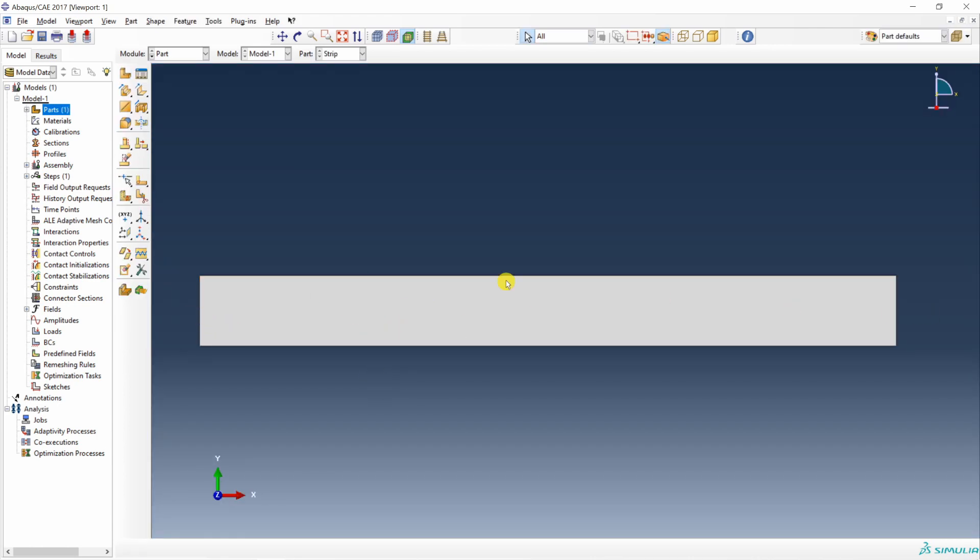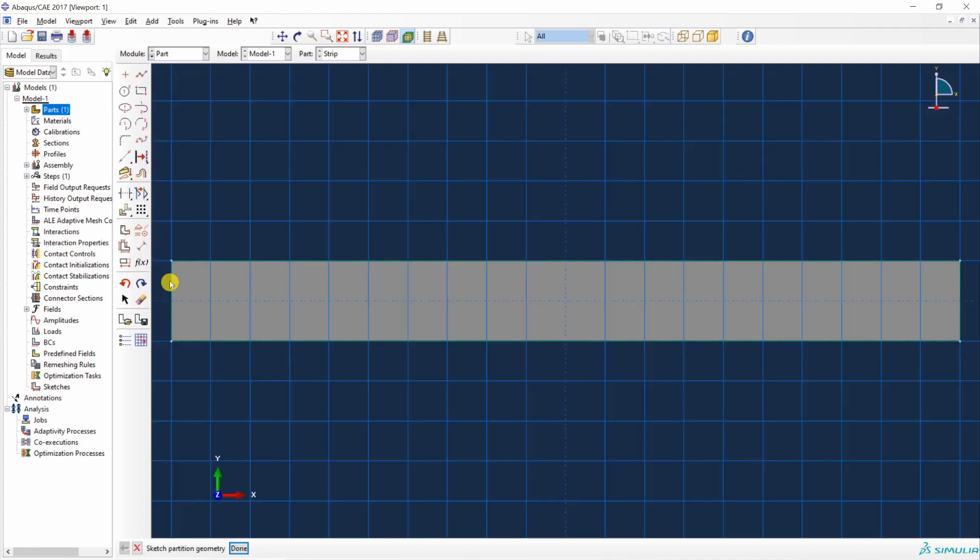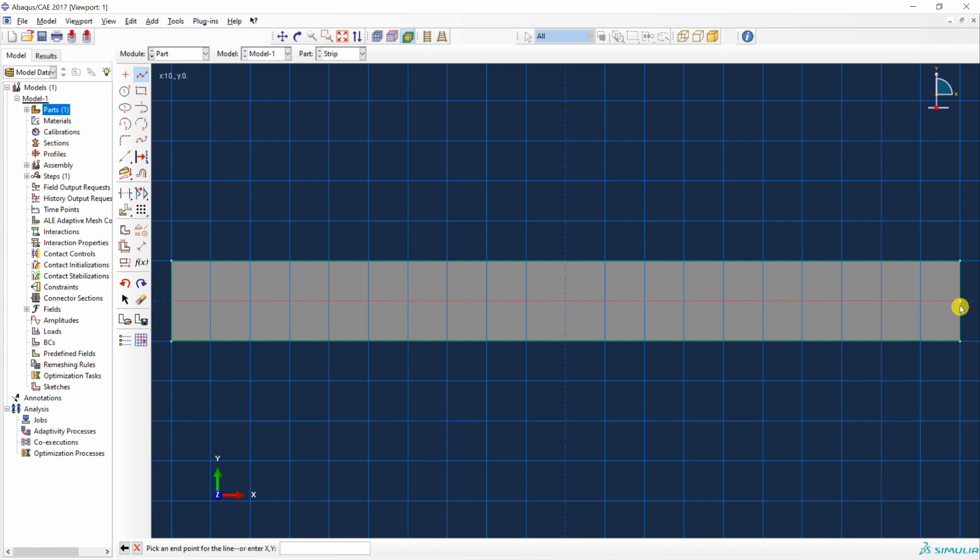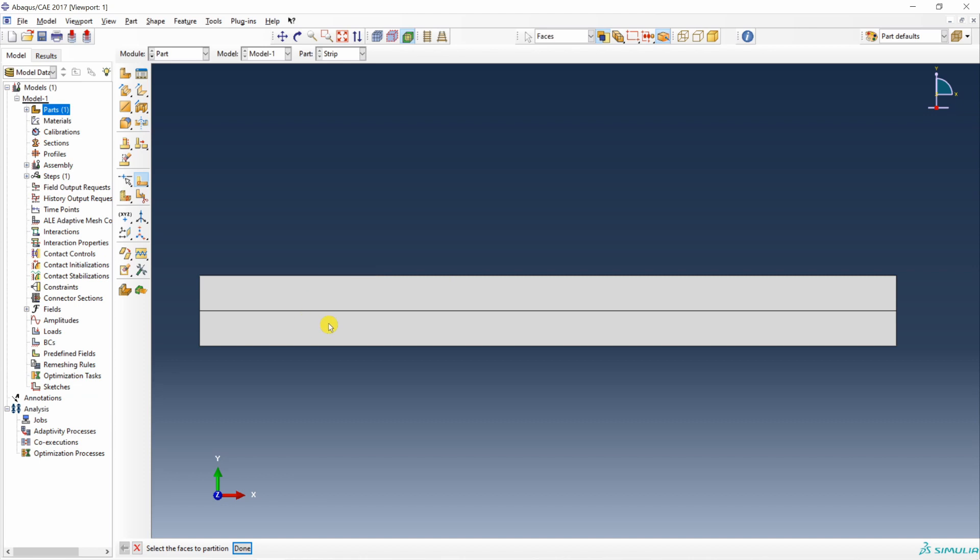Now we have to partition it at the center. For that use this partition face by sketch command. Then you just have to sketch one line at the center. And set done. Now you have two strips connected to each other.